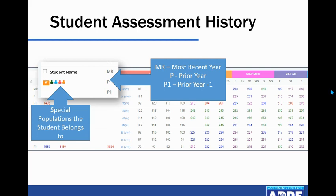Next to this, you will see three years' worth of data for each student in three rows. MR stands for Most Recent Year, P stands for Prior Year, and P1 stands for One Year Before That.